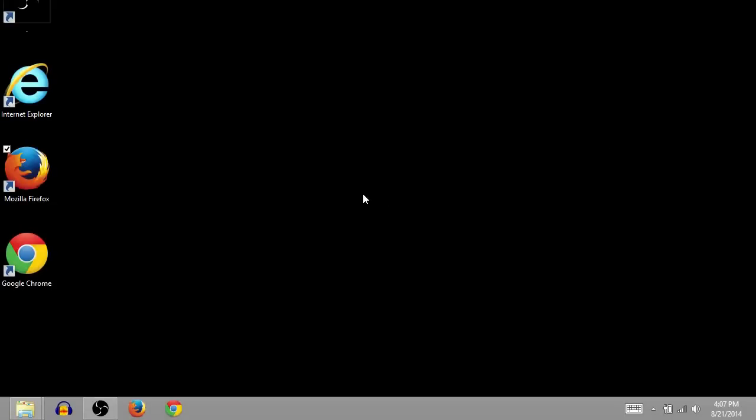This is TJ. In this video, I'll show you how to download and install the free drawing program Krita on your Windows computer.